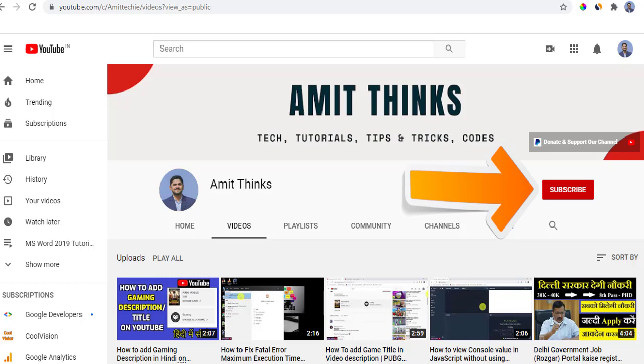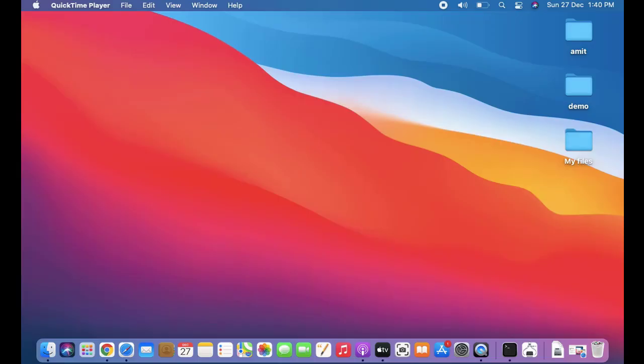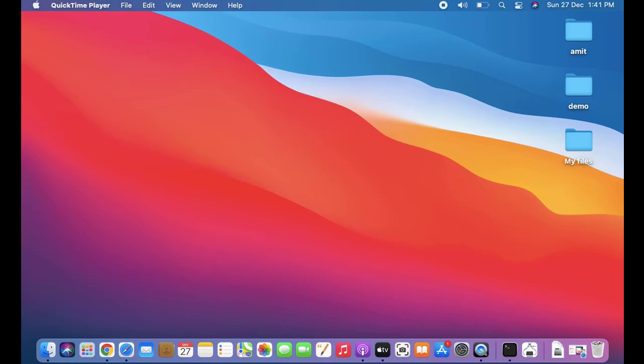Hello guys, welcome to AmitThings. In this video we will see how we can easily change the computer name on macOS system after the macOS Big Sur update. The Big Sur update is here and we have updated on our Mac system. If you want to also update from macOS Catalina to macOS Big Sur, refer the link in the description of this video.